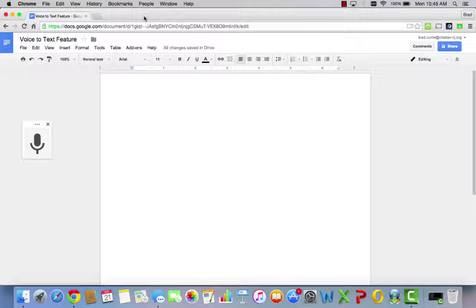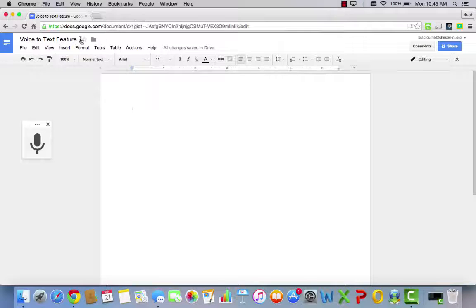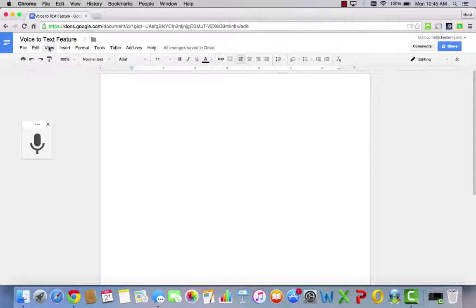Once you open up a new Google Doc, make sure you title it. For this purpose I titled it voice-to-text feature.